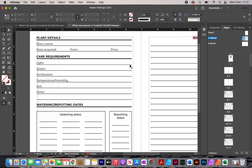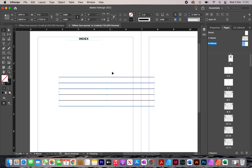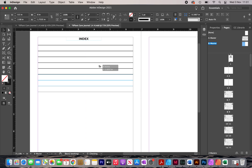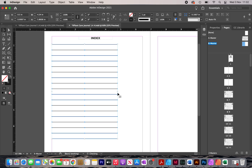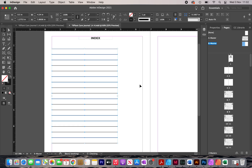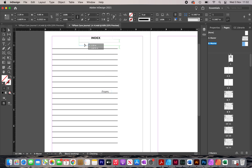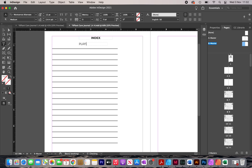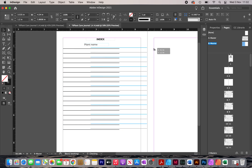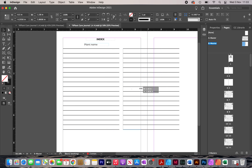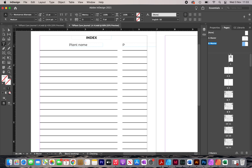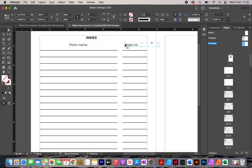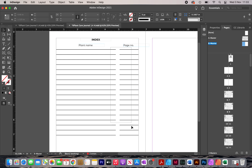Then I copy some lines from the A master, paste them into the B master, move them to the top, create more copies for additional lines, resize them, and move them down slightly. I add a label here: 'PLANT NAME.' Then I duplicate the lines and this time add a 'PAGE NUMBER' label, center-align it, and move the lines down to ensure enough space between the top line and the label.